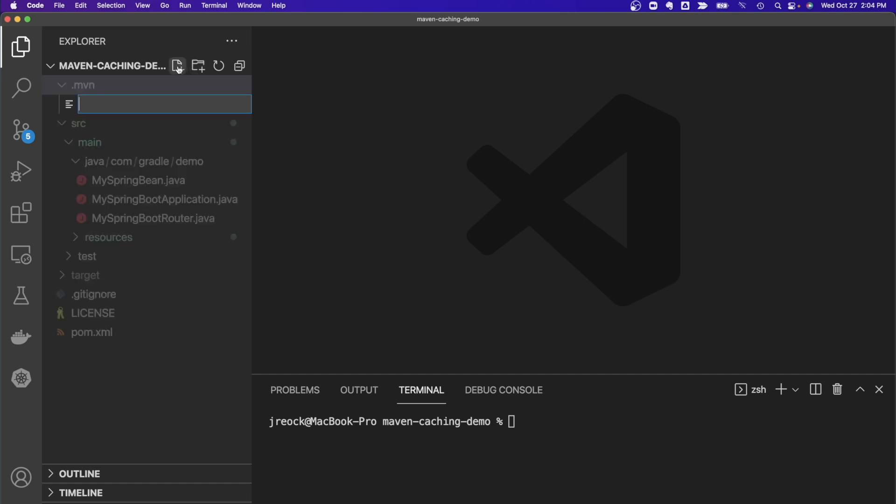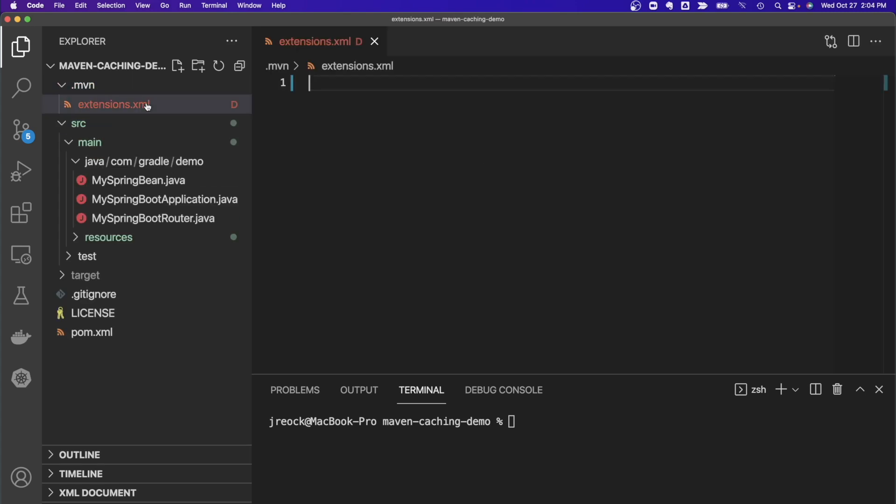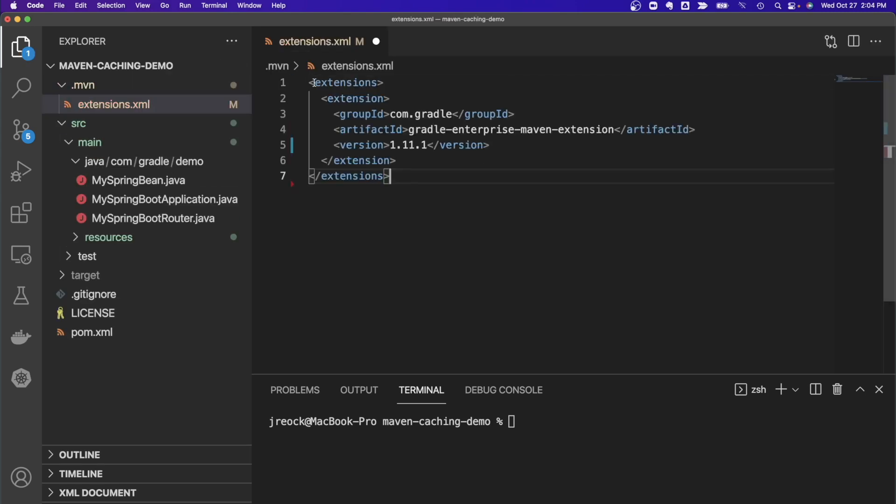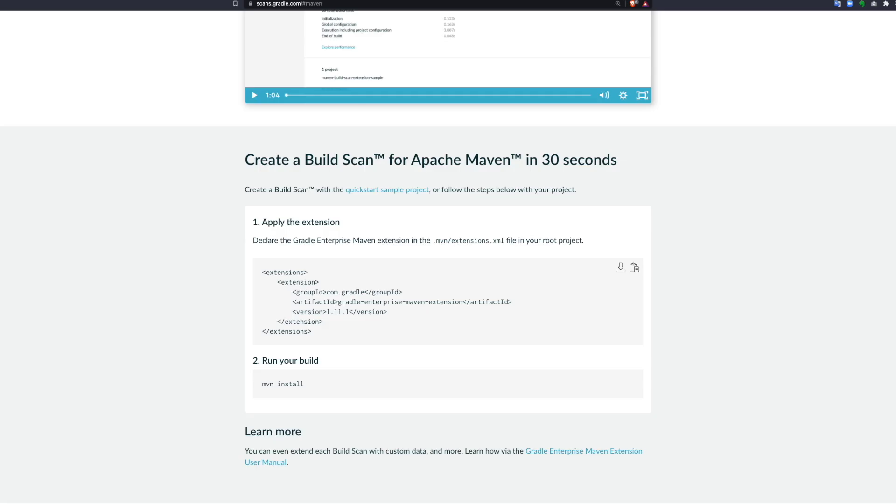In that folder, create or locate a file called extensions.xml and copy the following XML configuration into that file. Be sure to include the snippet within the extensions.xml parent. You can always reference the scans.gradle.com instructions or this video if you forget what the configuration should look like.